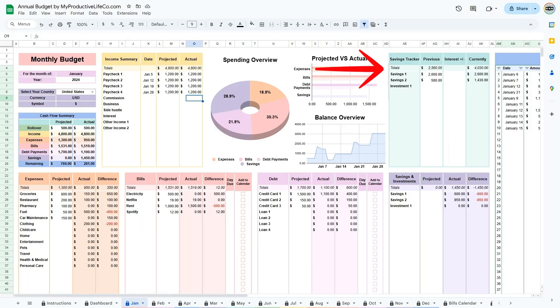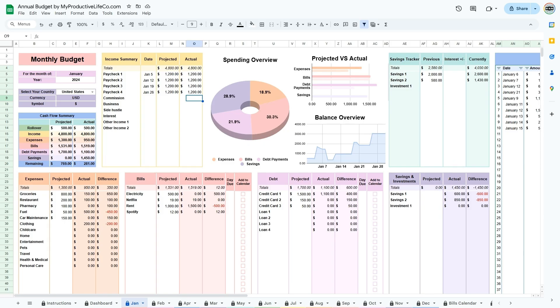Located at the right is the savings tracker table. The accounts are automatically transferred from the table directly below. As I mentioned earlier, there is room for 16 accounts. When you first get started, the previous column is where you enter the amounts you have saved up to date.